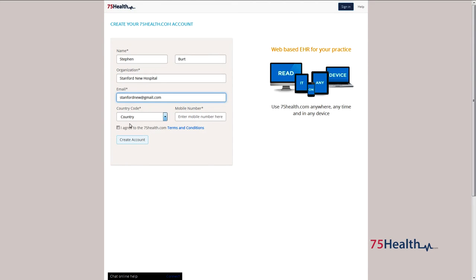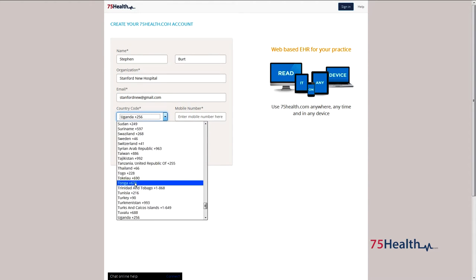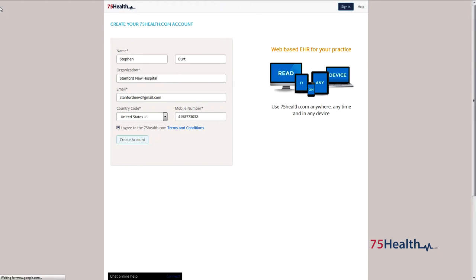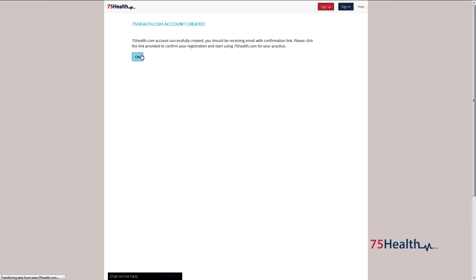Choose your country code and enter your phone number. All fields are mandatory. Read the terms and conditions and select agree. Click on create new account to create an administrator account. An activation email will be sent to your email account.